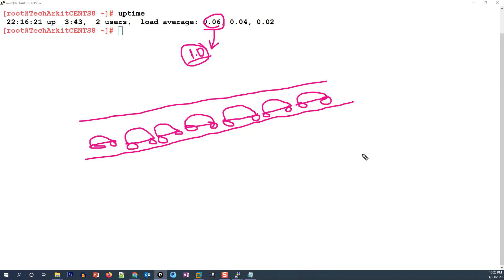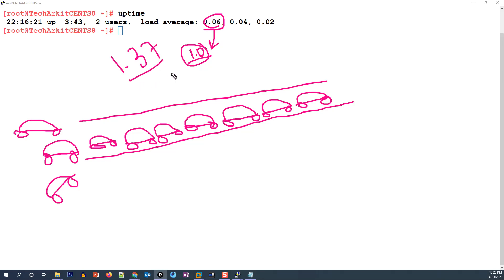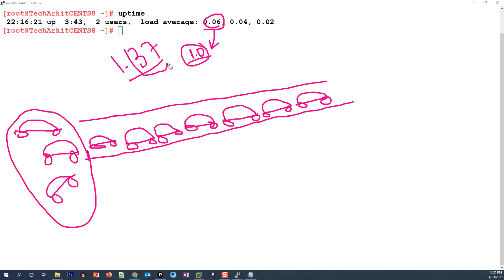If one CPU cannot handle all the processes running on the system, additional processes will arrive and wait in the queue — like cars coming in and waiting behind a full lane. In that case the load average will go above 1.0, for example 1.33 or 1.37. The value above 1.0 represents how many processes are waiting beyond 100% capacity.